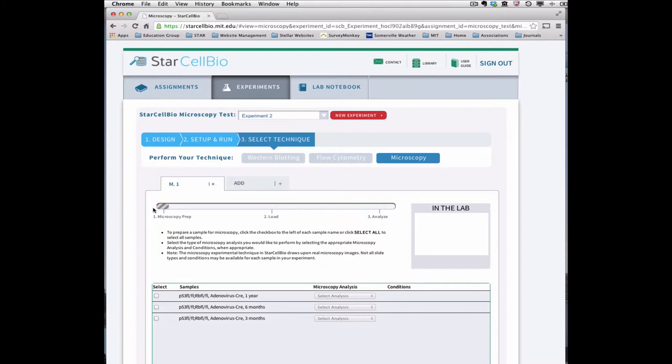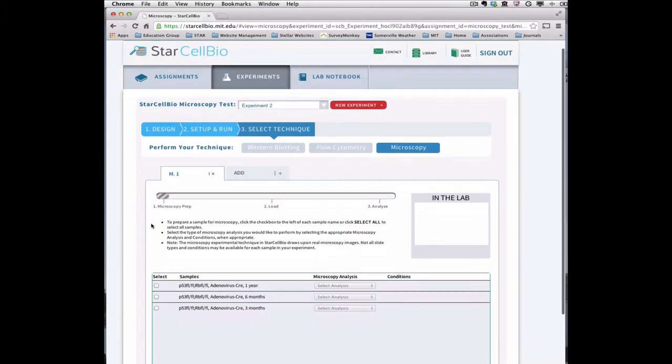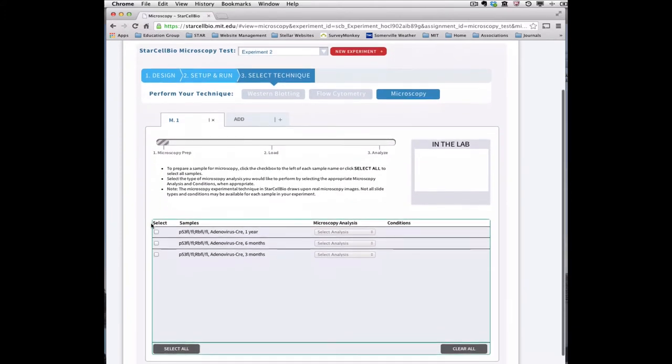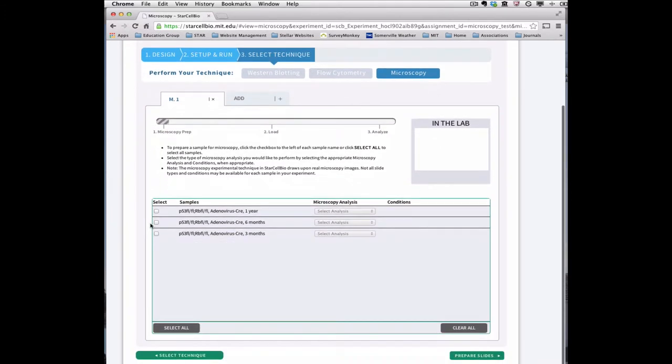On the first page of the microscopy technique, a list of the samples generated earlier on the experiment setup page is displayed. Select the samples that you would like to prepare for microscopy analysis.